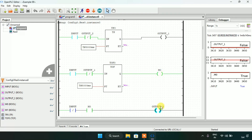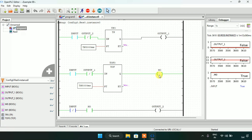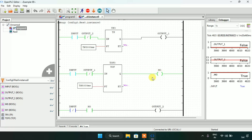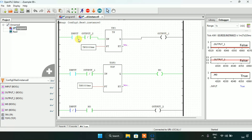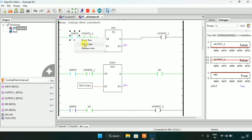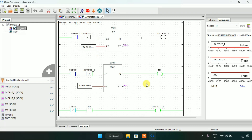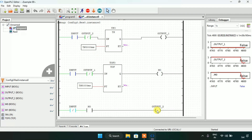Now if I had put output second instead of M0 here, the output second would have been true — which was not what our question was asking. Our question was asking that when I modify the input to true, the output first should go on for 5 seconds. After, when I modify the input to false, the output second should go true for 5 seconds.